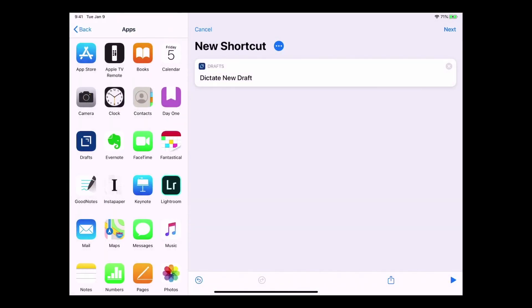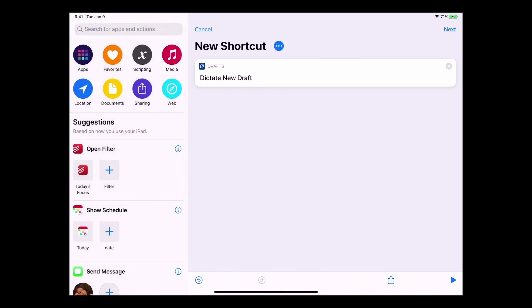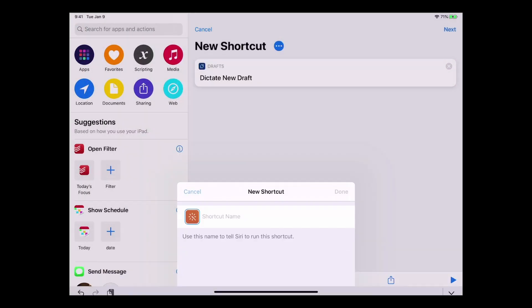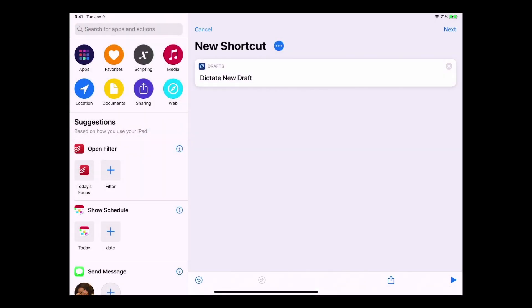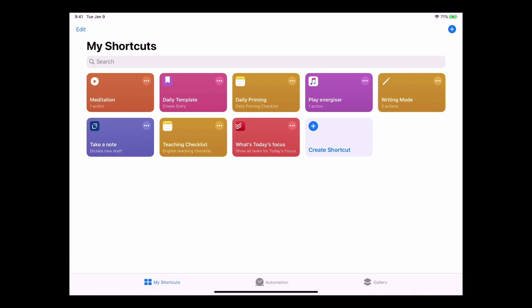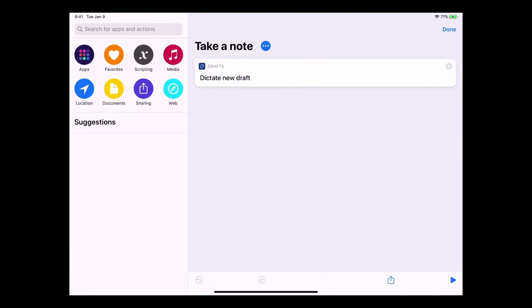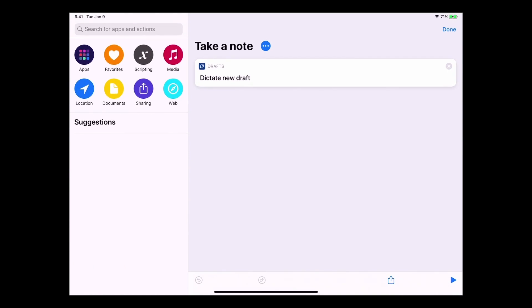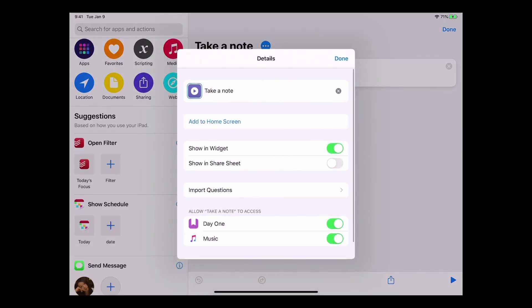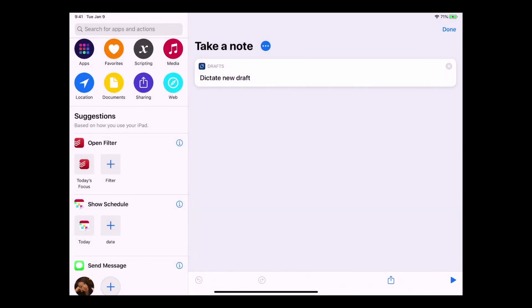That way you will get Siri to action it. So if I just go back here and we'll go back to my, oops don't do that, cancel that. Let's just go back, so we'll cancel that, delete shortcuts. I've already got one. So if I just go in here, you can see that I've got Dictate New Draft and in there I've got Take a Note. That's basically all it is. So I'm done.